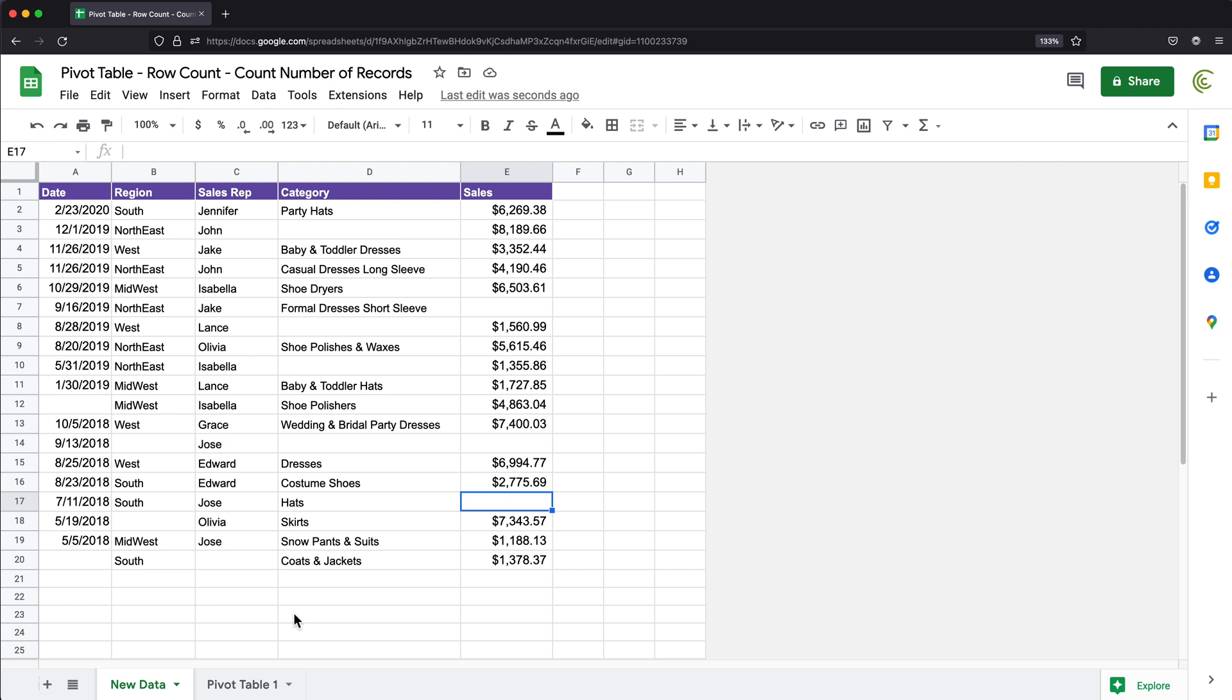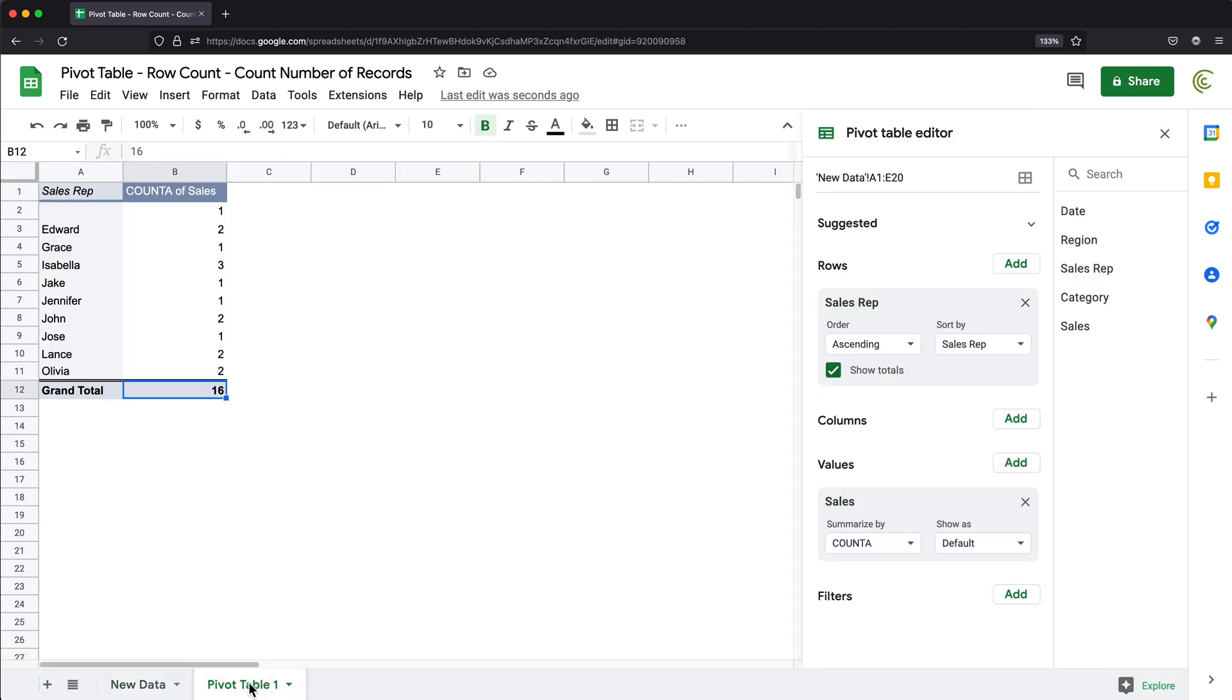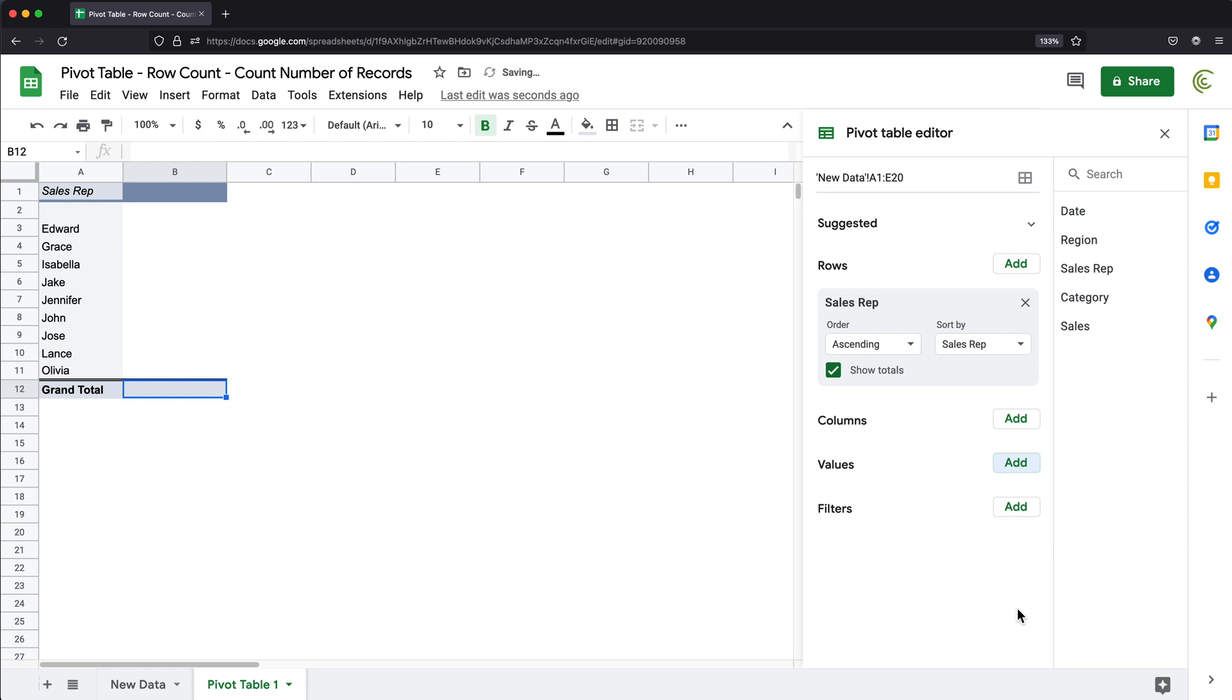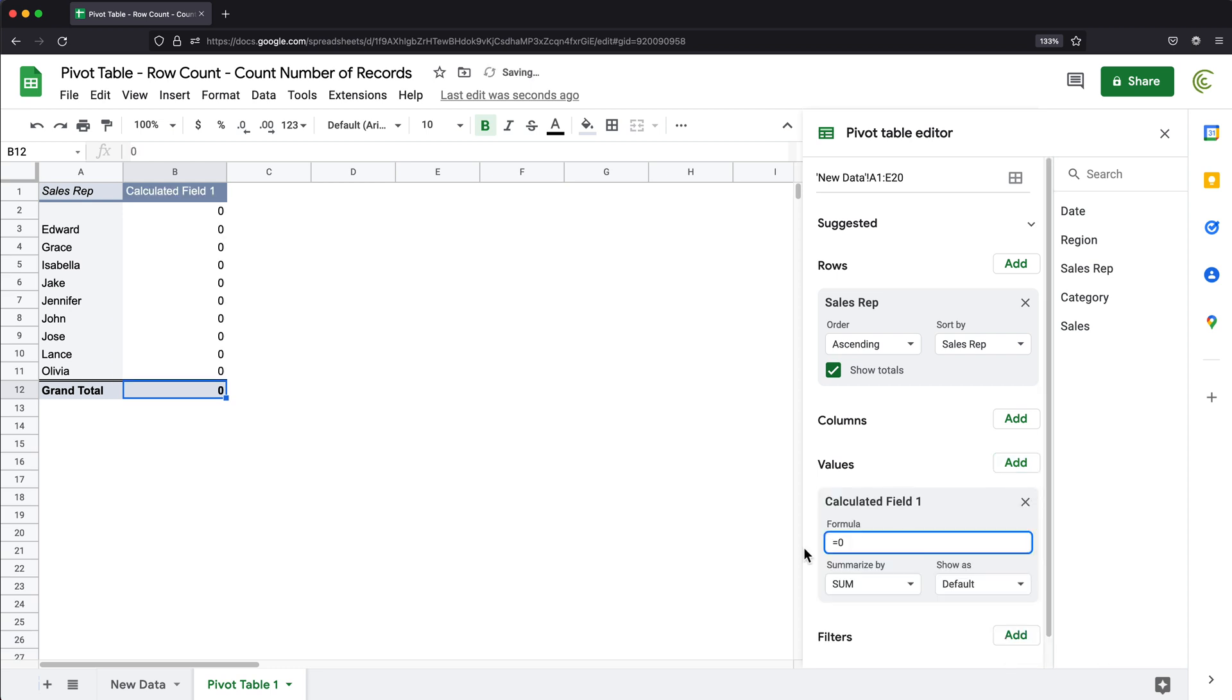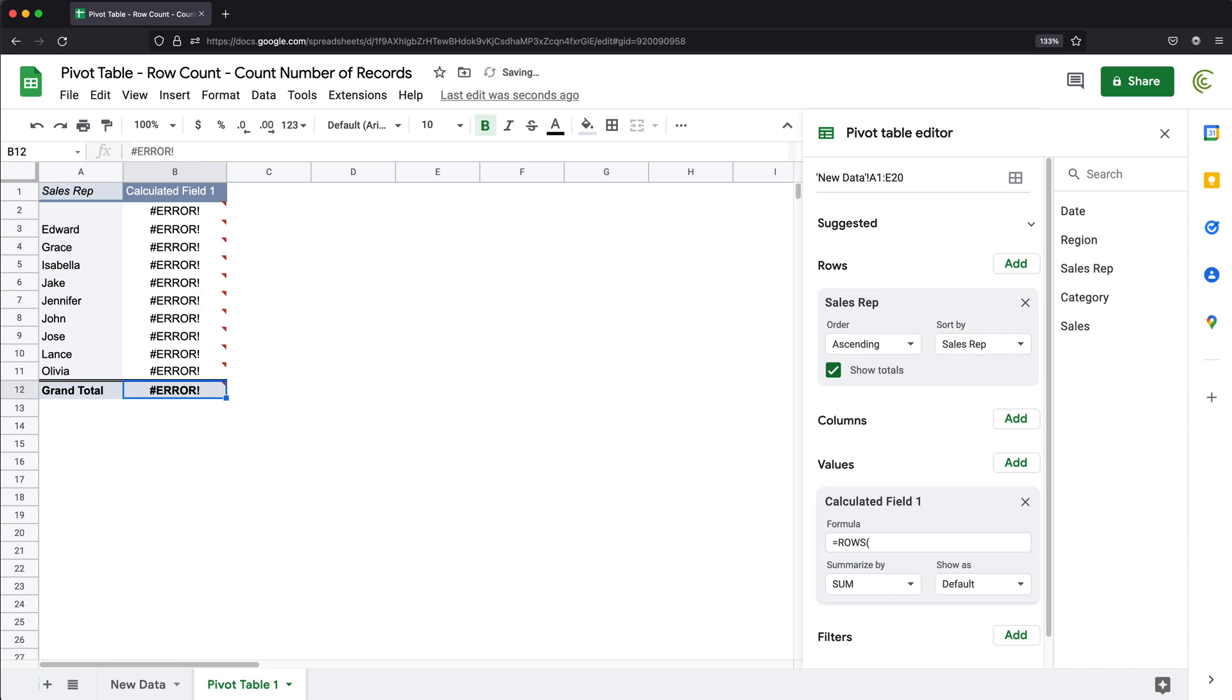This is why if I wanted to get the number of records, what I would do, I would go back here. And instead of doing this, I'm going to remove this value from here. And I'm going to add my own value. Only this time I'm going to use calculated field. And here as my function, I'm going to delete that zero and use a function ROWS. Make sure you do that S.